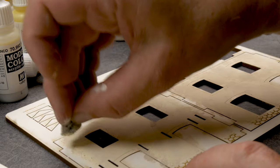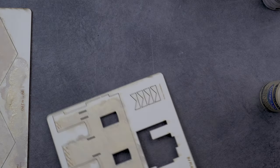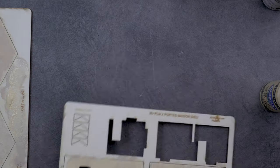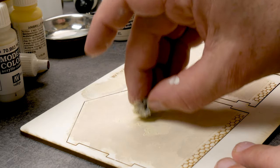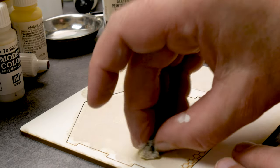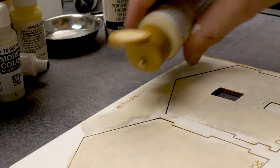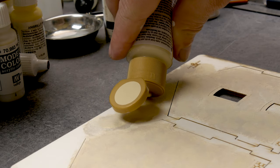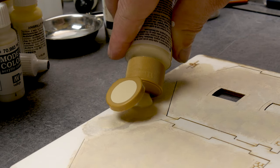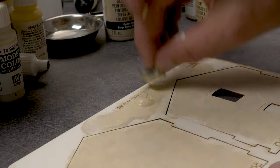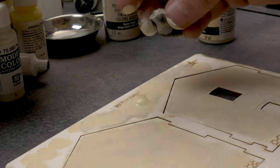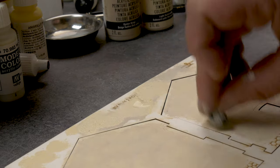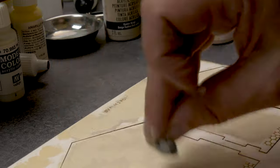Same drill again - sponge it on to create even more texture. Texture is key when you do weathering afterwards. For now, we're preparing the surface with three layers of color and let it dry for a while before we go on.